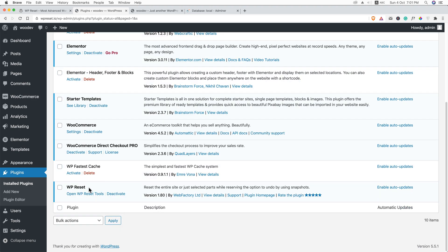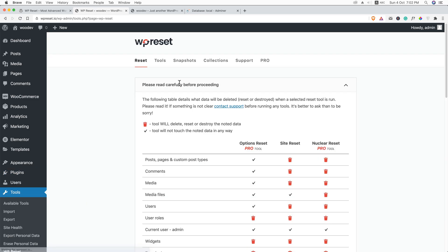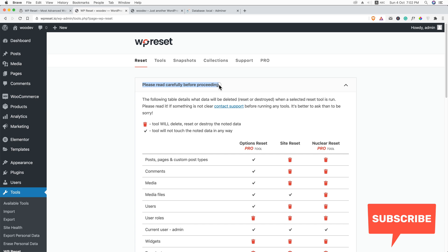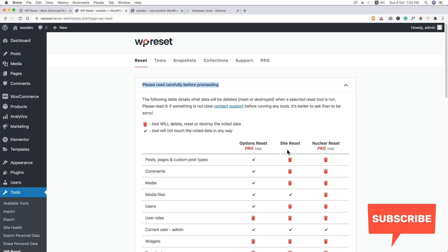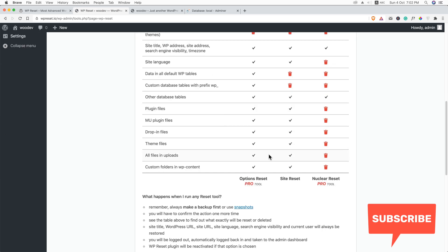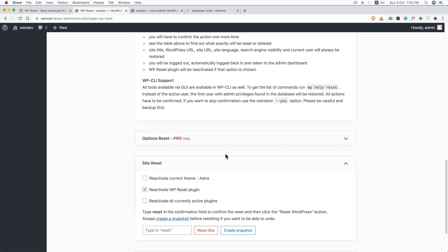Now here you can see we have installed the plugin and open WP reset tools. Just click on it and here goes some smart tools and functionalities. Please read carefully before proceeding what I said earlier. Just keep backup. And here goes the comparison of what it offers in the free version and pro version.